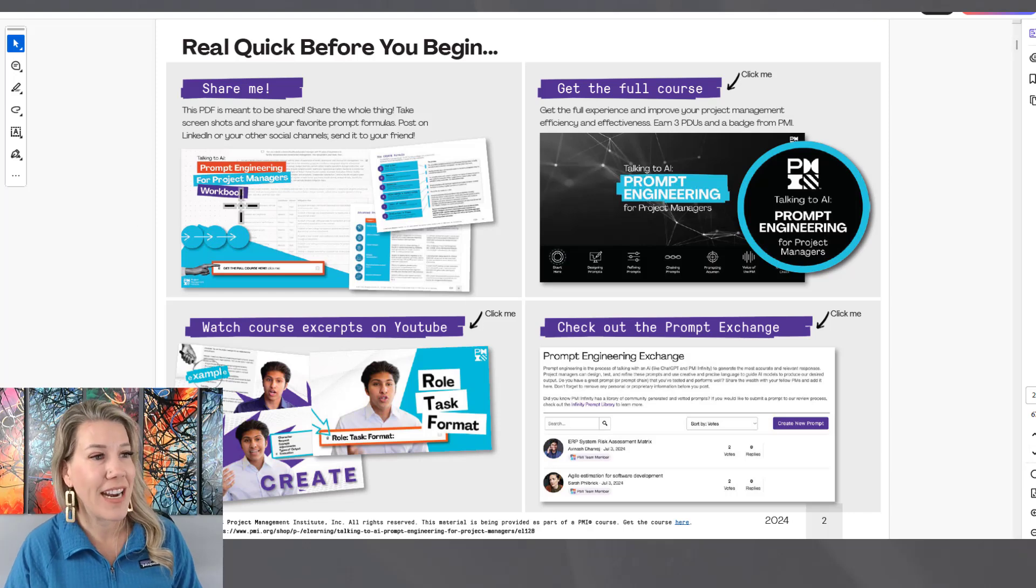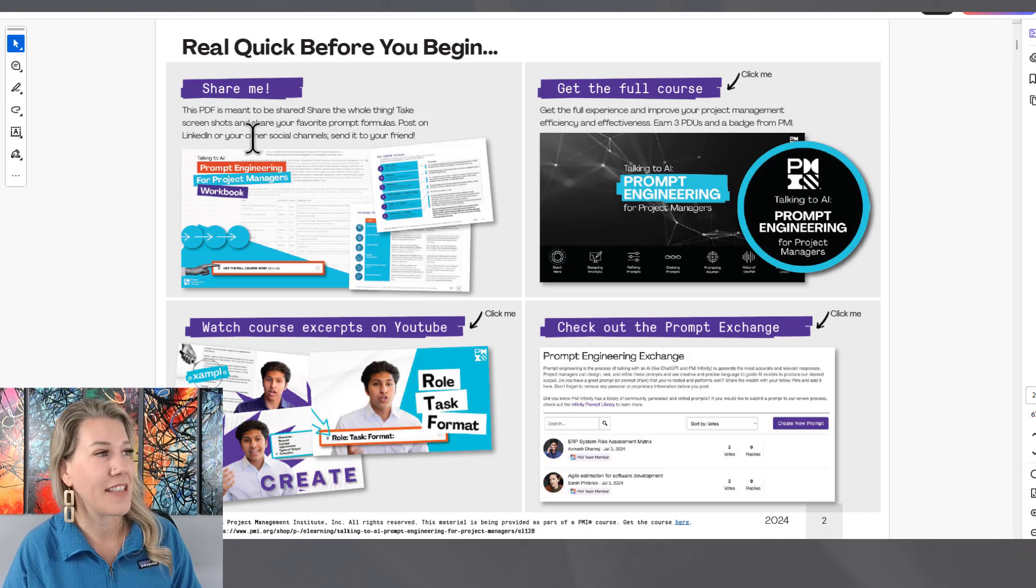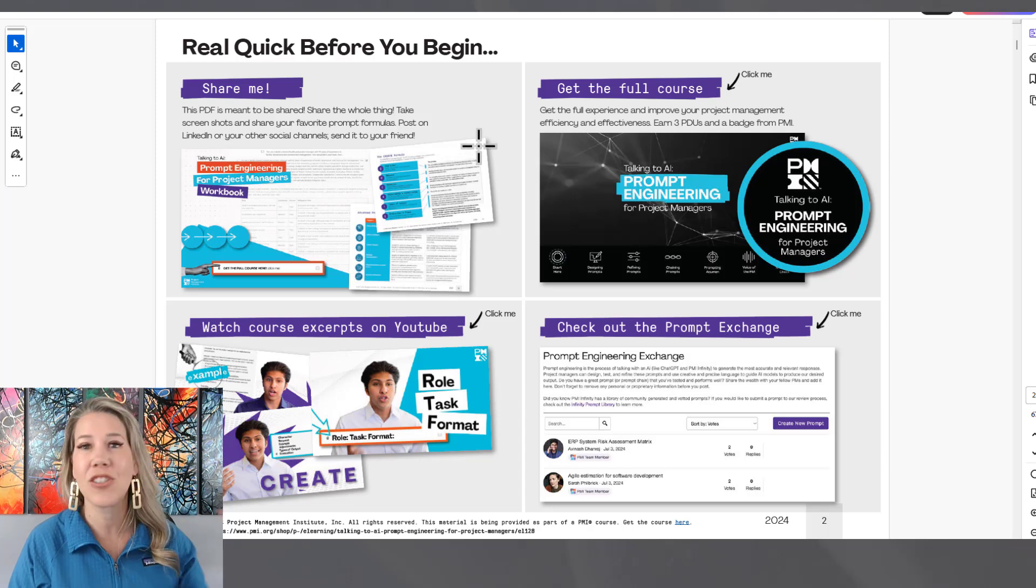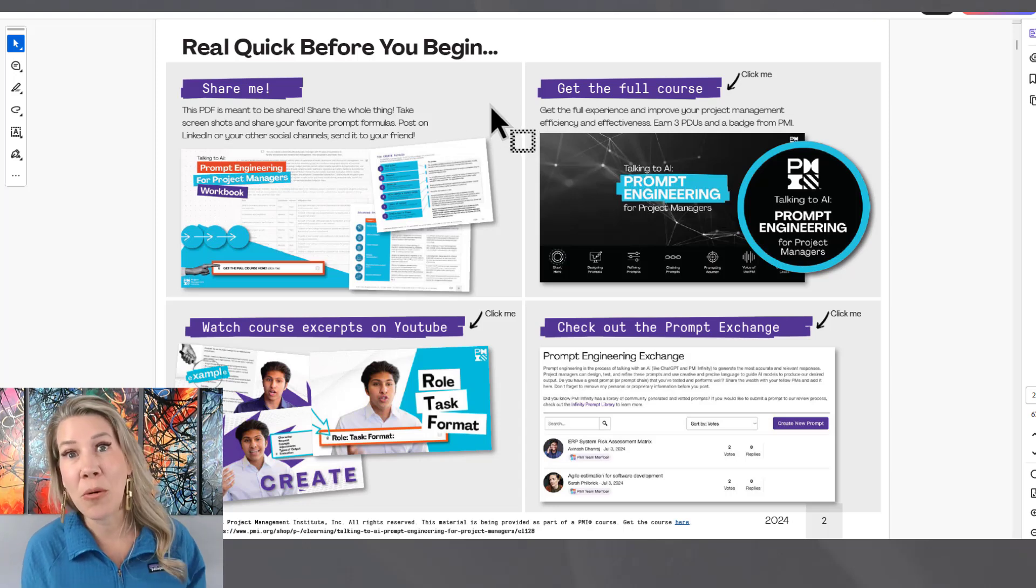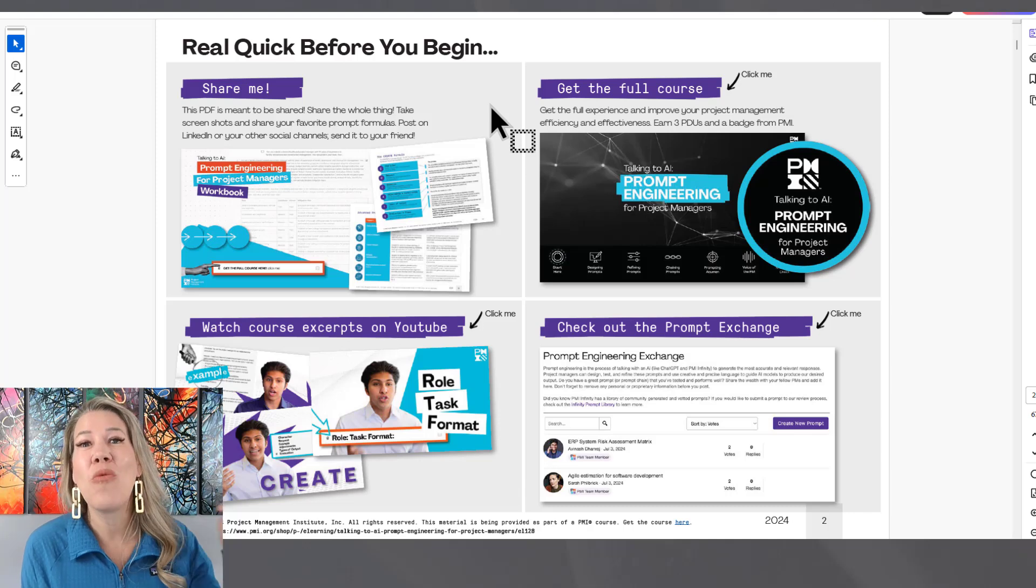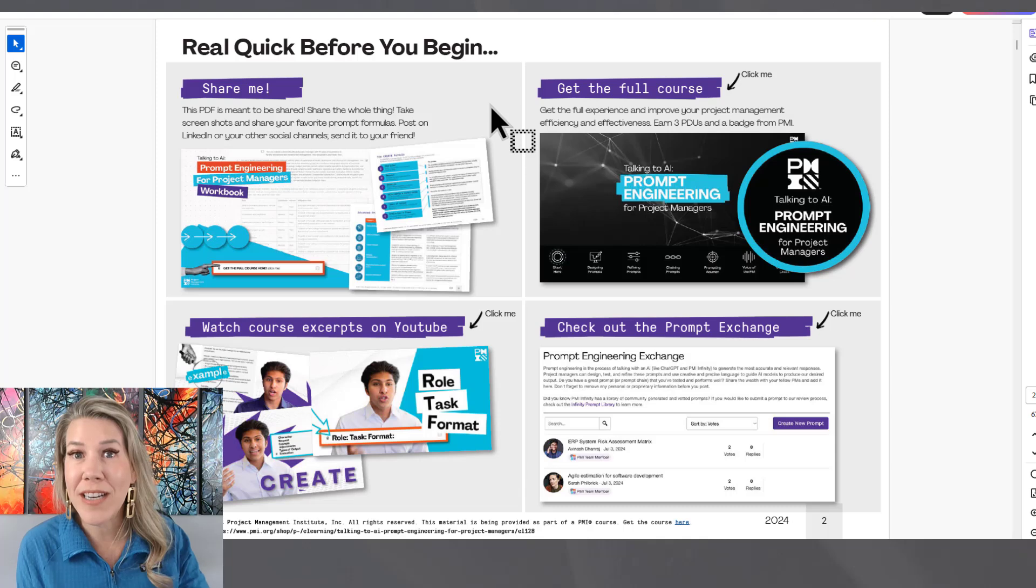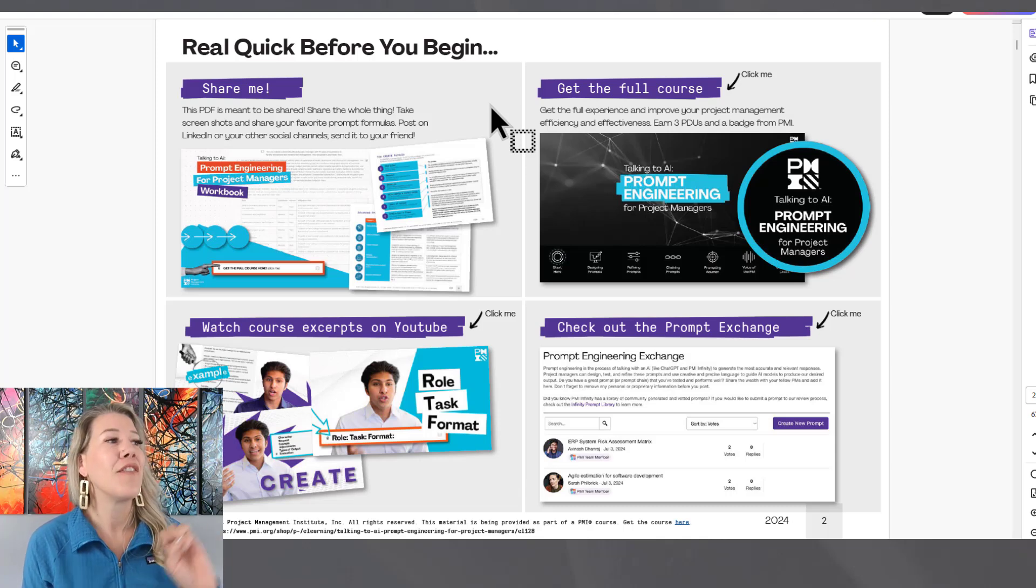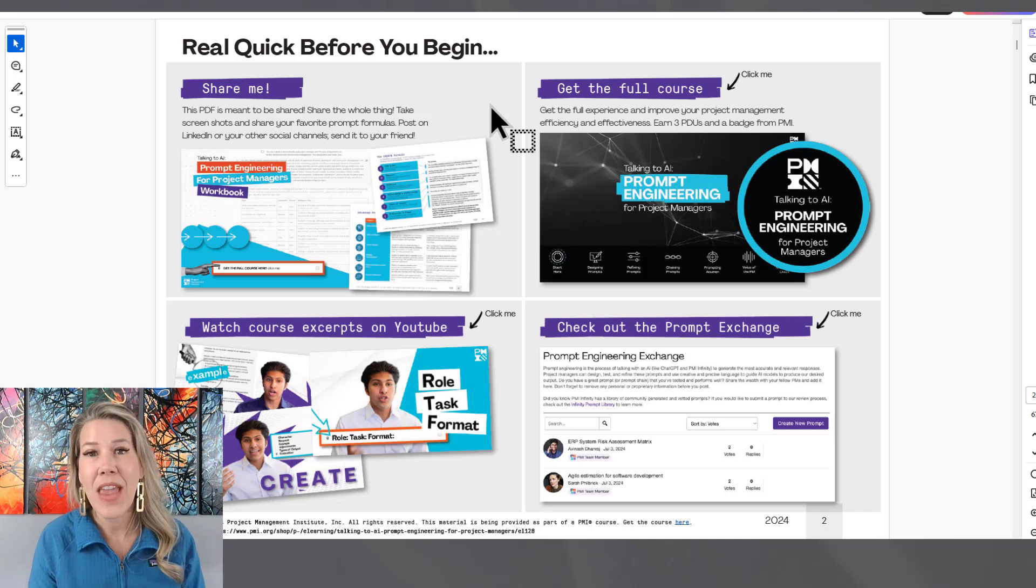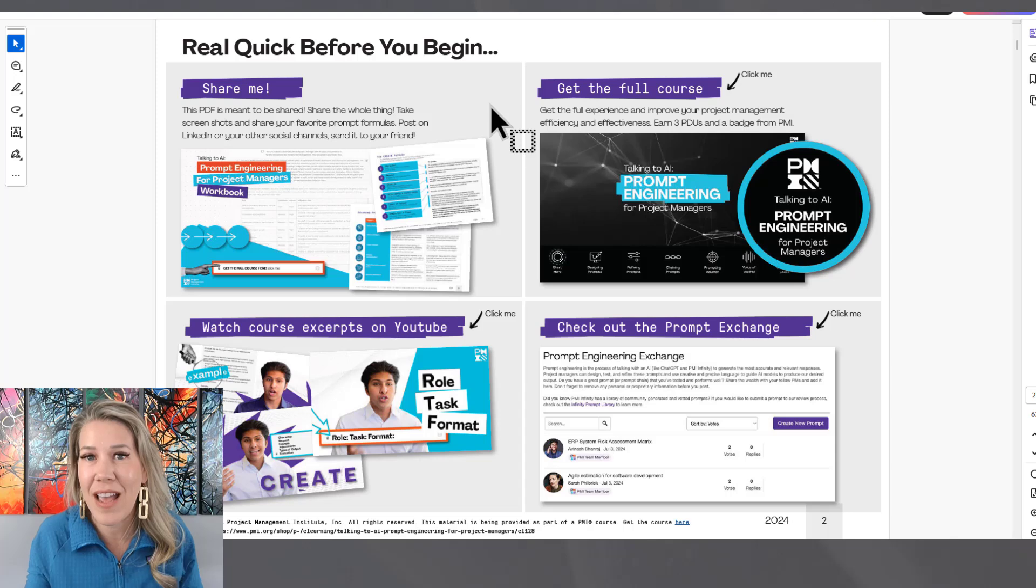You'll see right here, this is page two of the guide. This PDF is meant to be shared, share the whole thing, take screenshots of it. We are sharing the whole thing. So if you want to look down in the description of this video, there's going to be a link to where you can download this. Highly recommended so that you download this and you continue to get better at prompting generative AI tools.